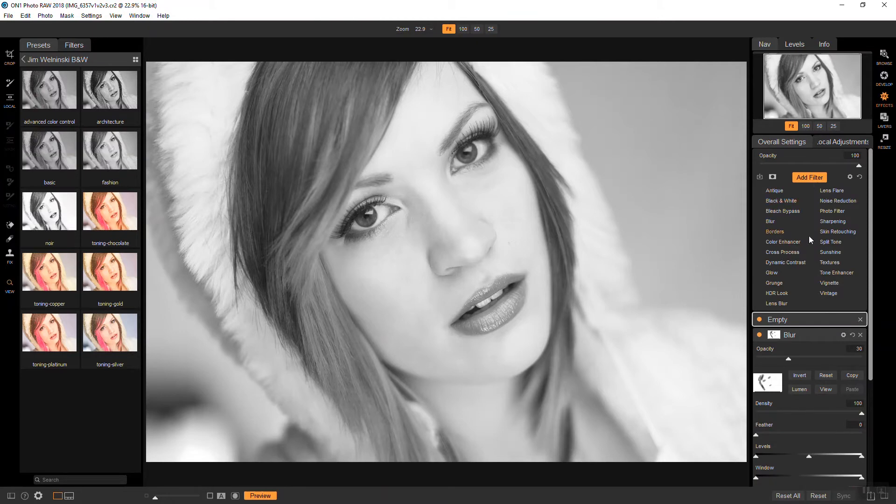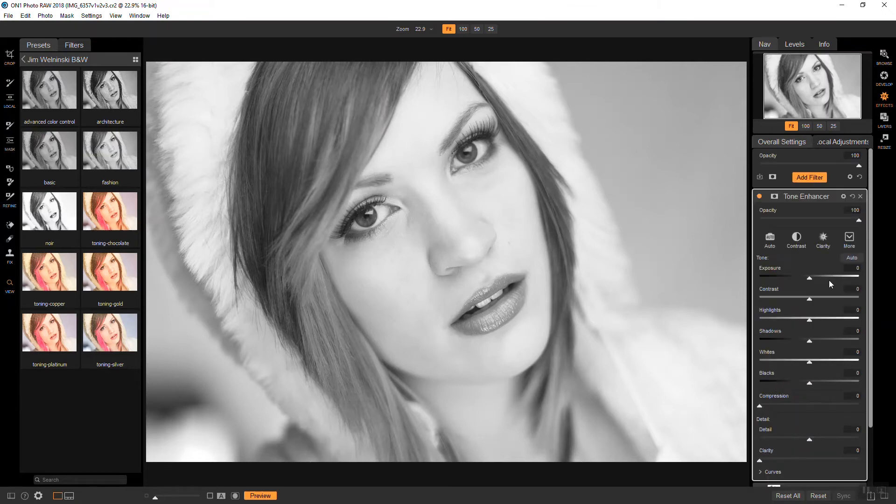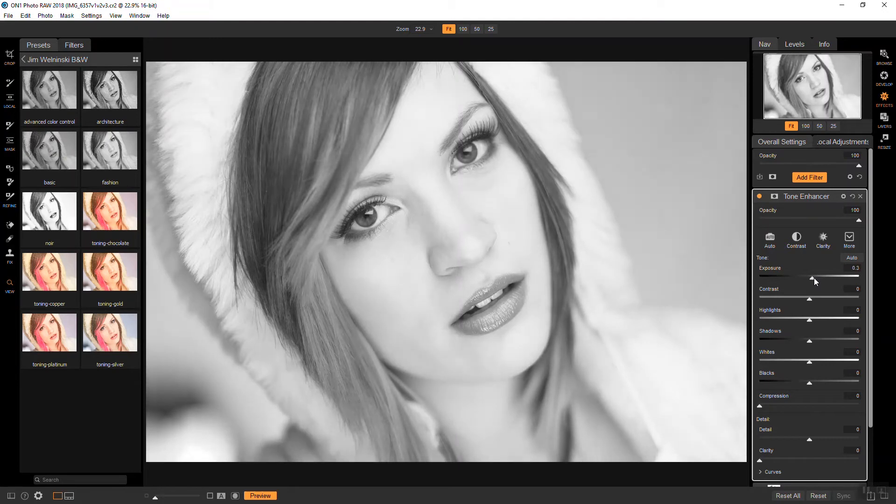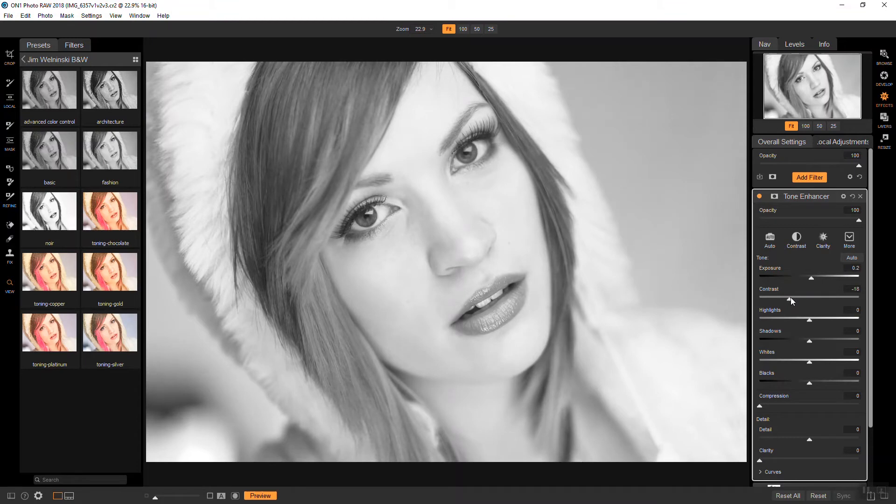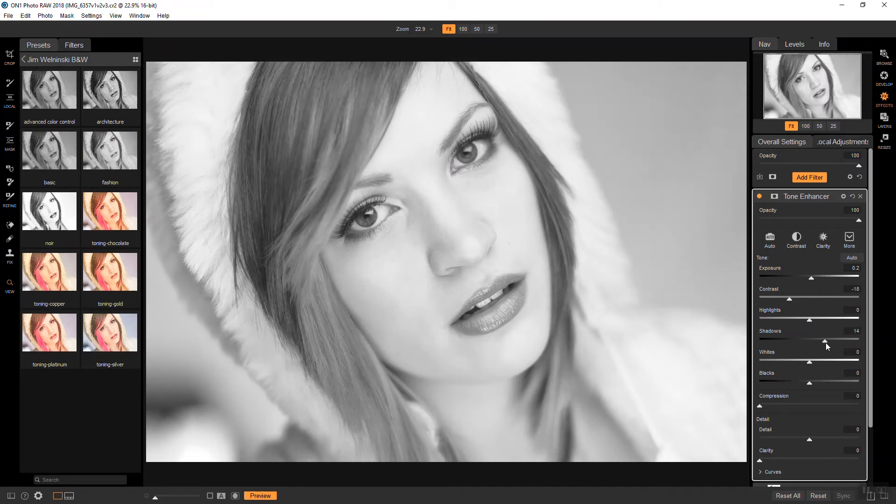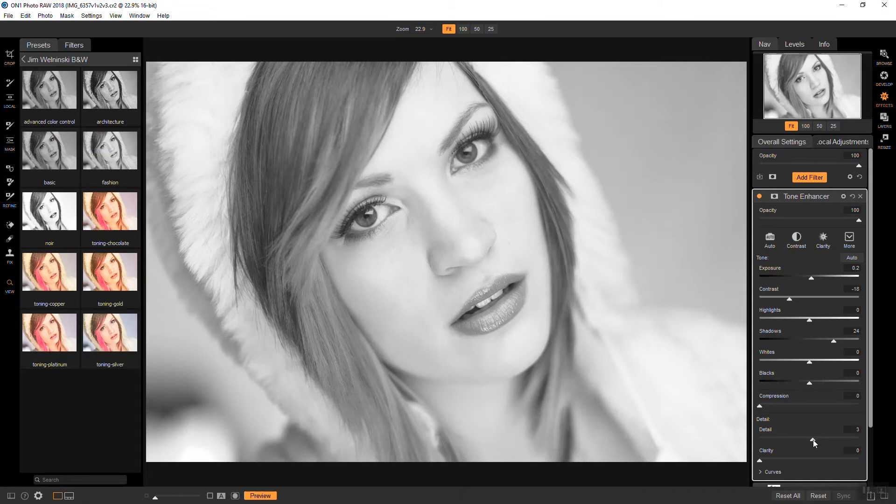All right, so we'll bring the exposure up a little bit. Contrast is going to come down. We'll do shadows up. And for this I'm going to bring the detail up just a slight bit, just so we can get some detail in the eyes there.